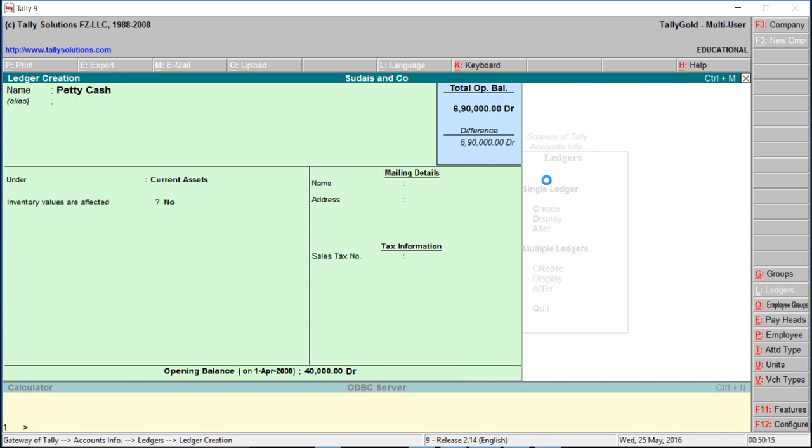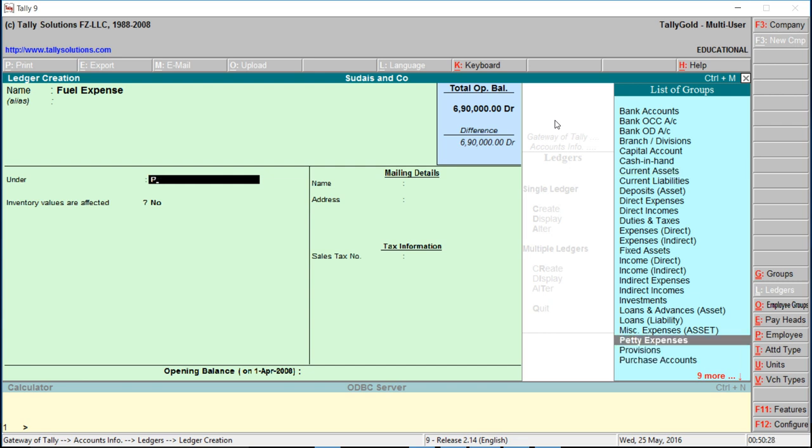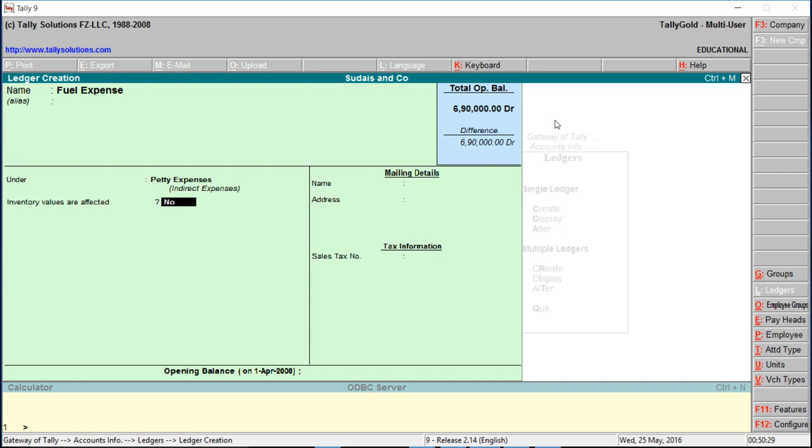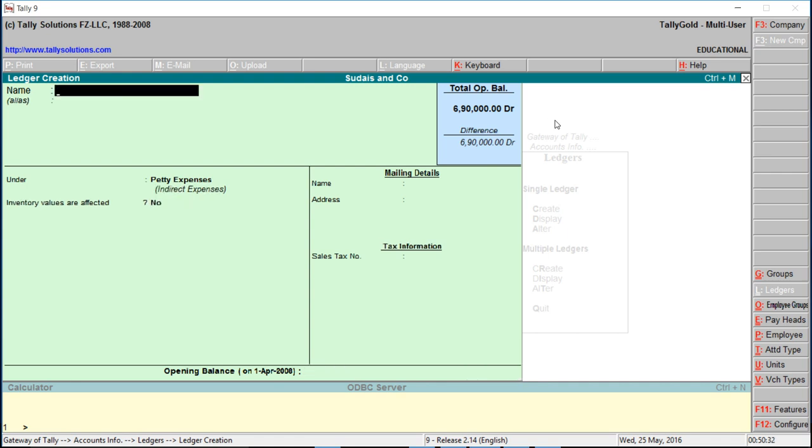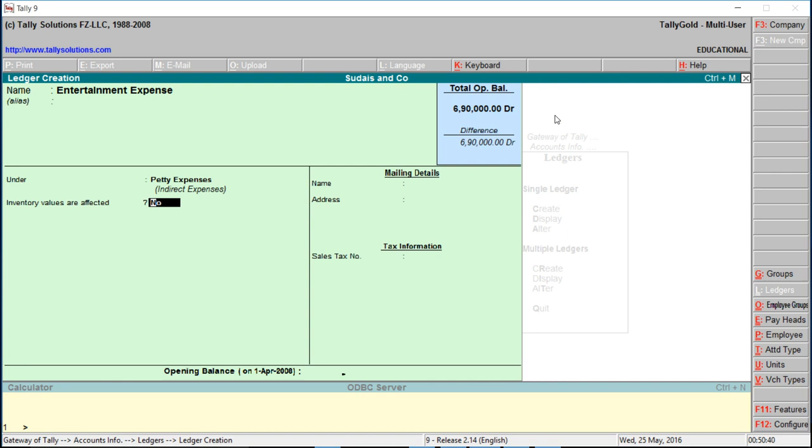Create fuel expense, entertainment expense - all under petty expense.